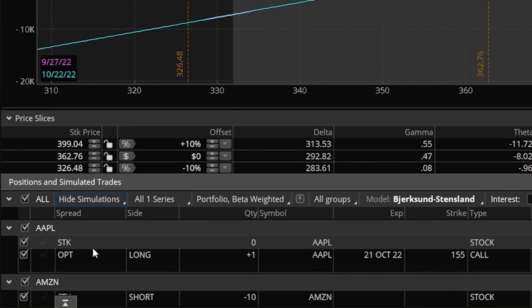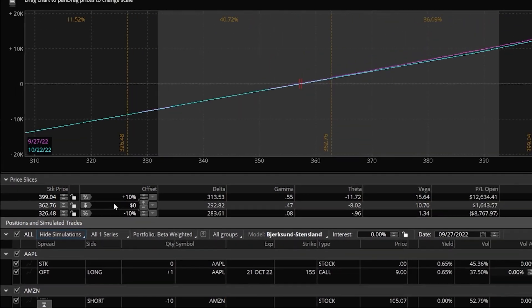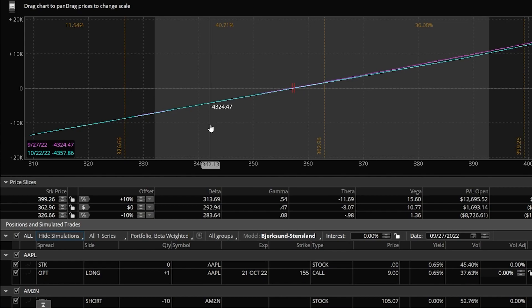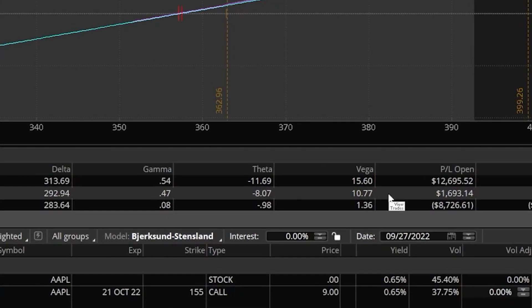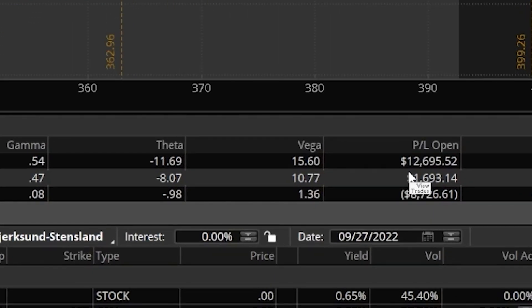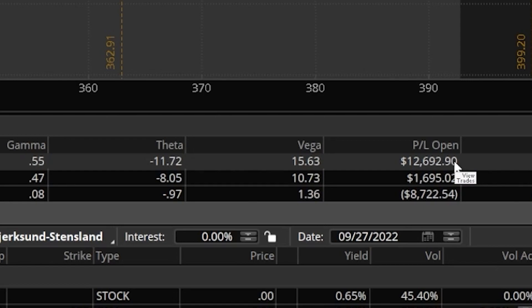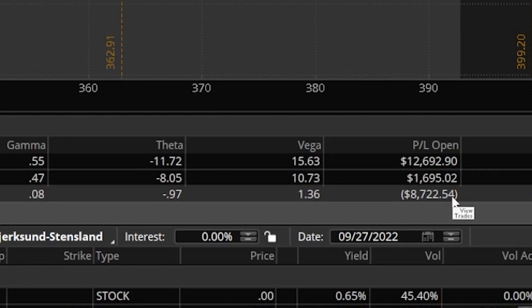You'll notice that it immediately removes all those hypothetical trades. So we don't see the hypothetical trade on Microsoft, on Apple, or on American Airlines in this list anymore. What that then means is right above here in the price slices, as well as the risk profile graph, is we are seeing the risk now for just our positions. We are seeing exactly how our current portfolio is going to move as SPY goes up or down. Coming over here to the price slices, if we were to look at our P&L right now, if SPY were to go up 10% from its current price from $362 up to $399, our account is going to increase in value by $12,695. If instead, SPY were to go down 10% to $326 a share, we're going to lose $8,700.